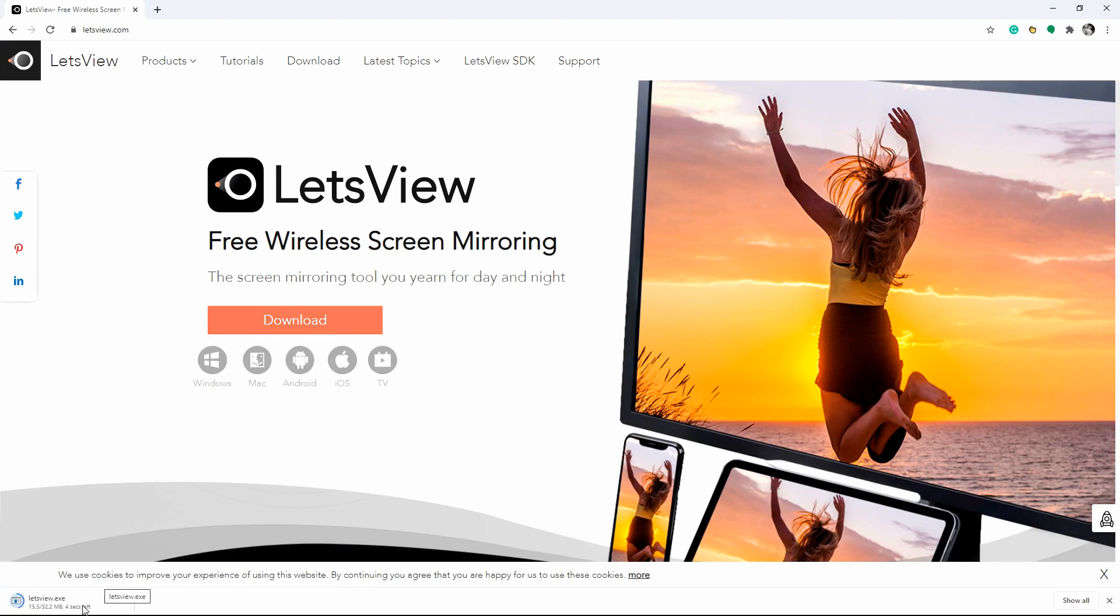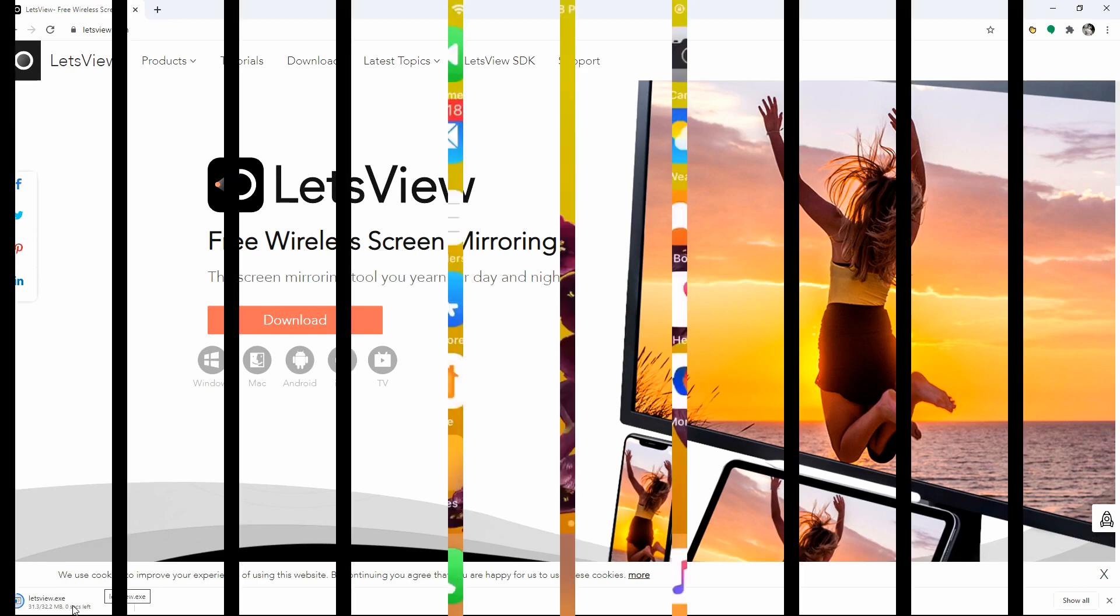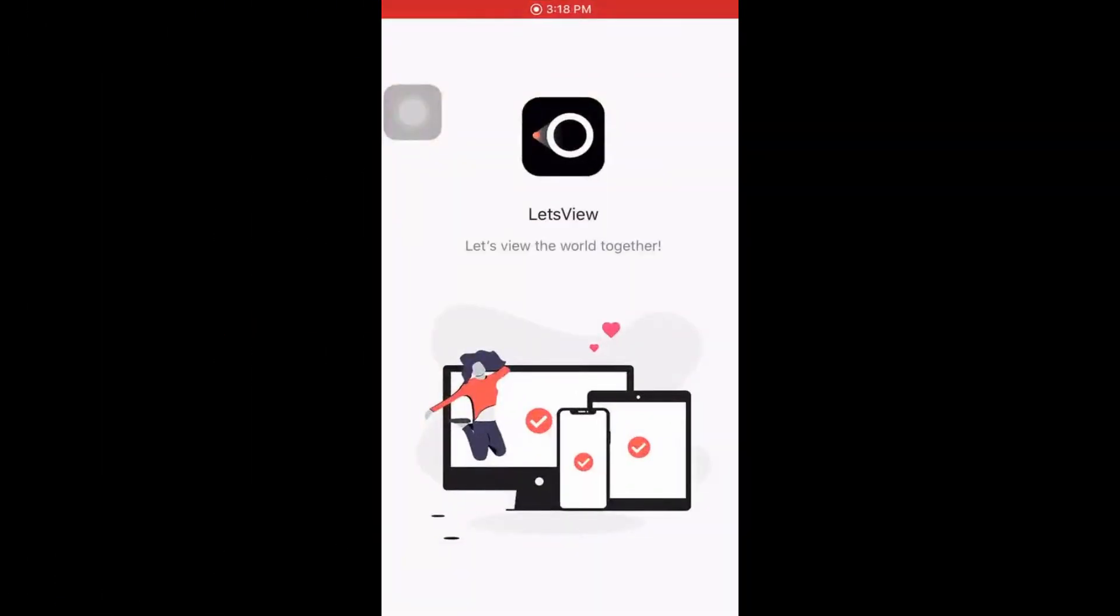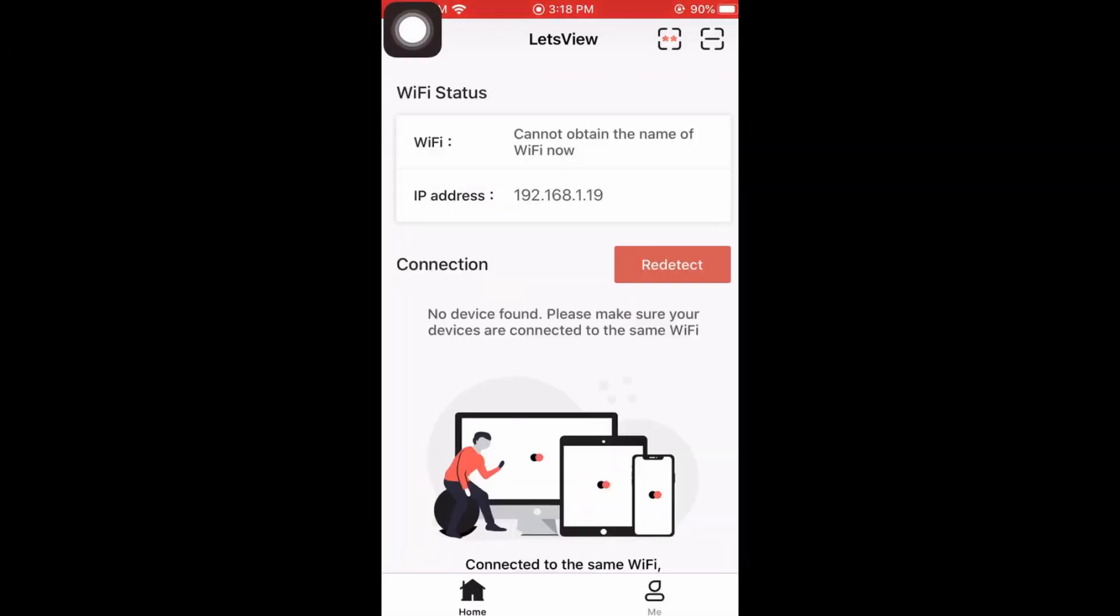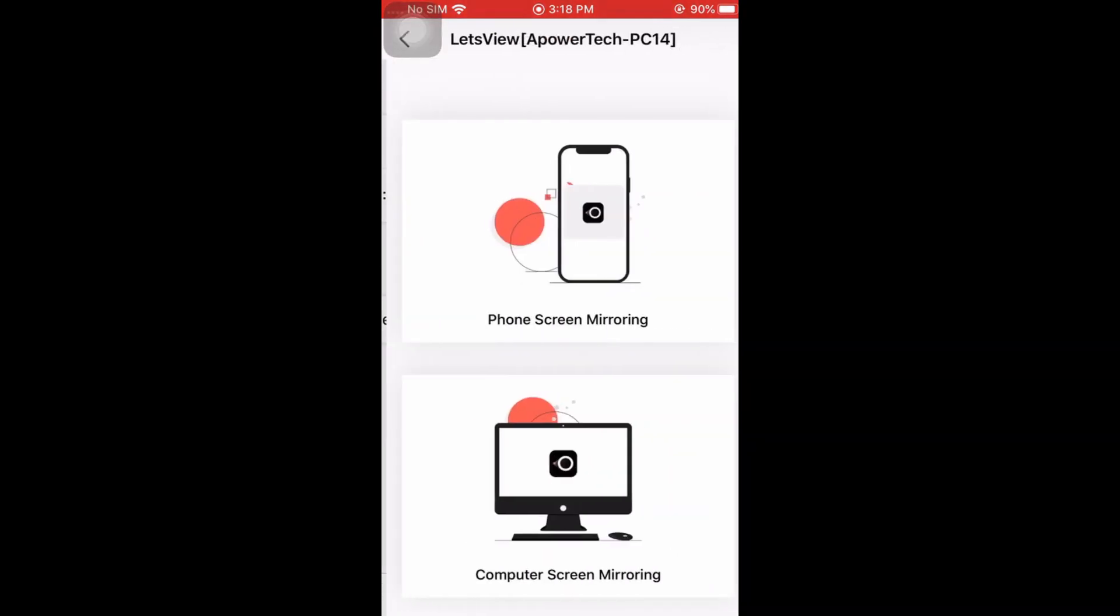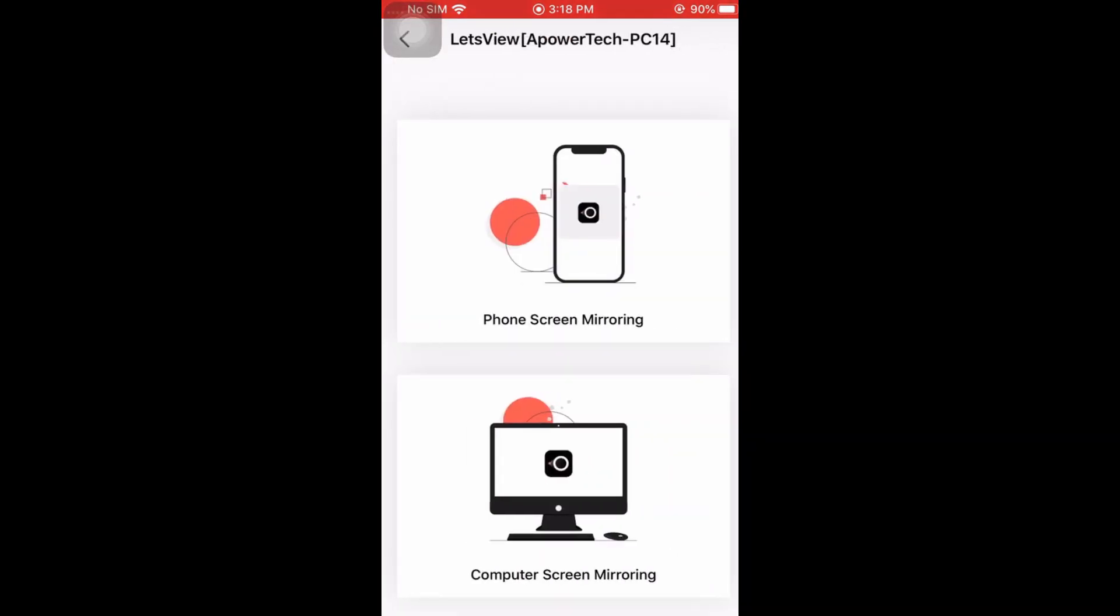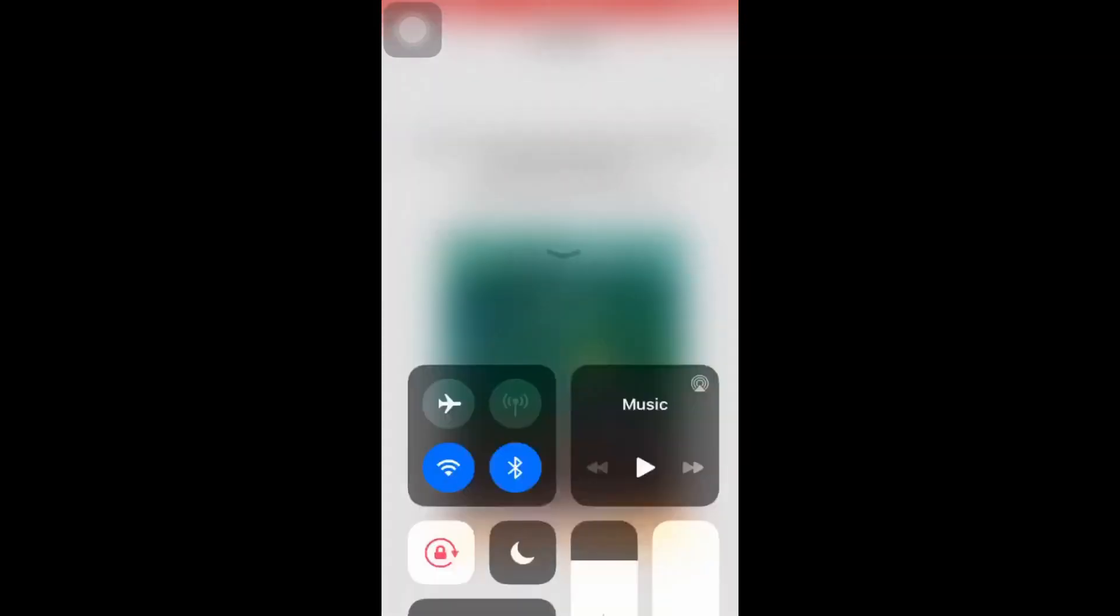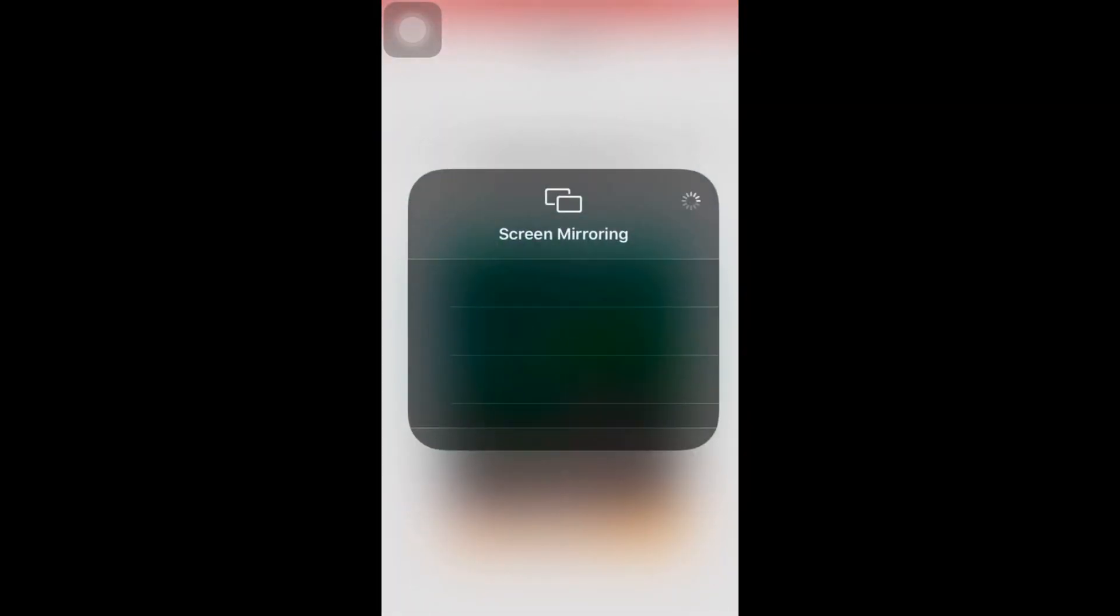Make sure that both devices are connected under the same Wi-Fi network. To cast iPhone to LG TV, open the app and go to your iPhone's control center, then tap screen mirroring. Select the TV's name once it has been detected.